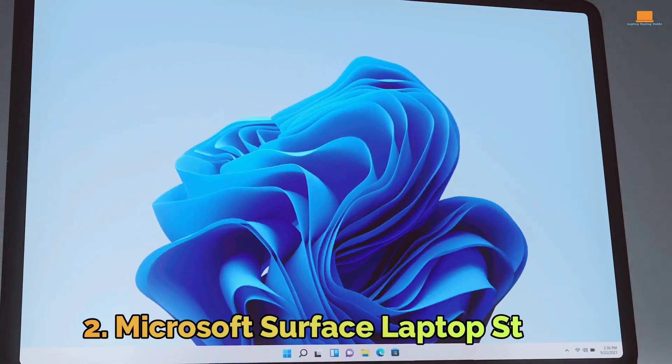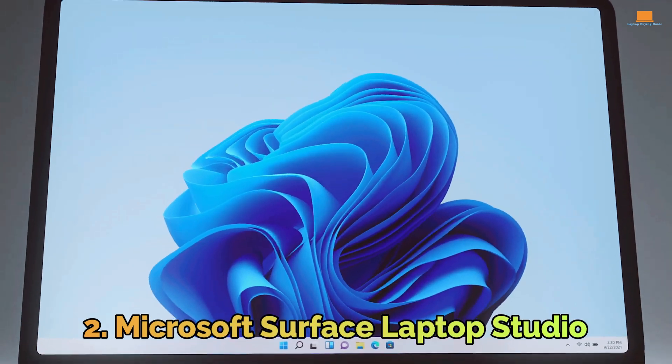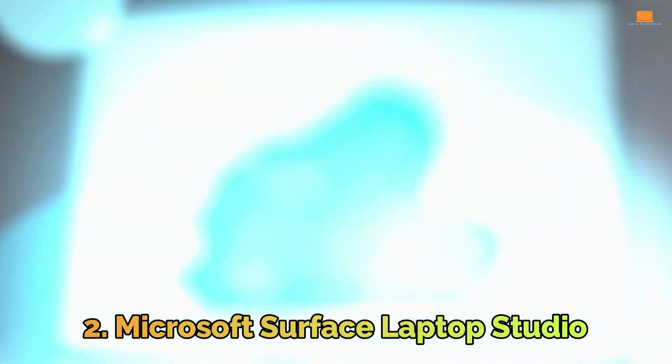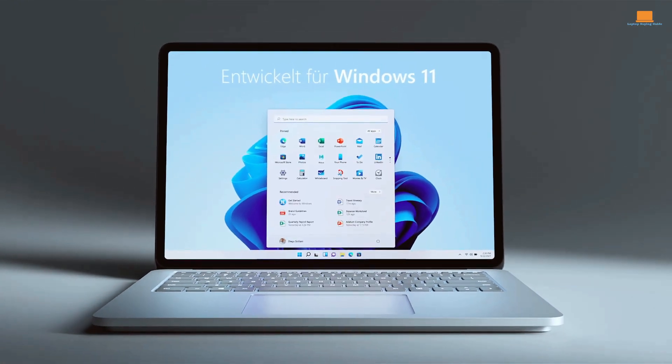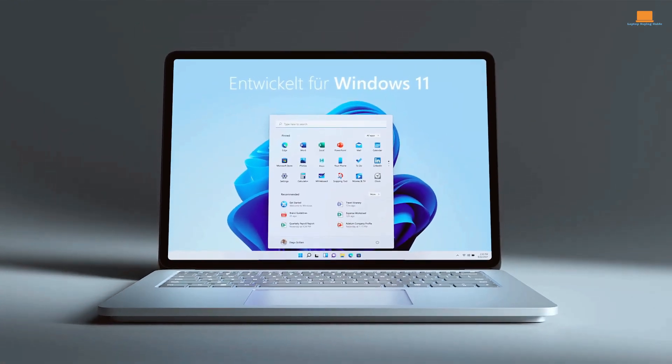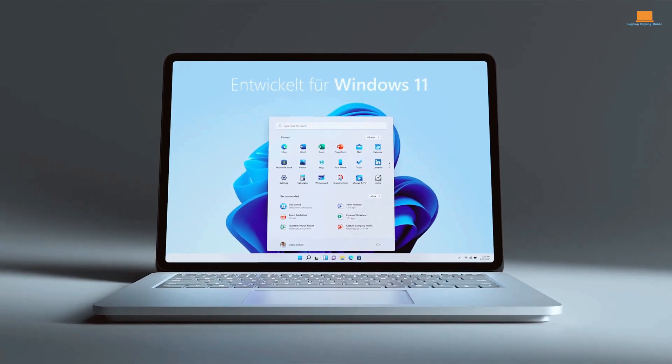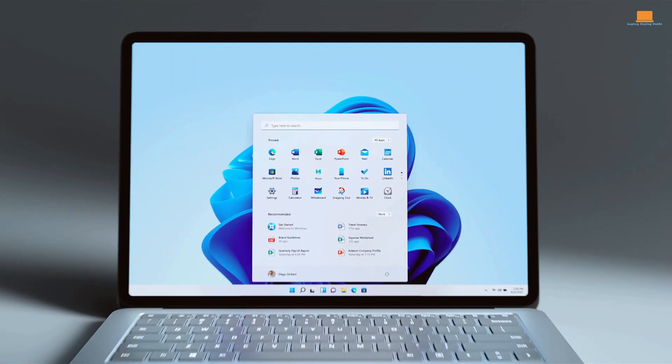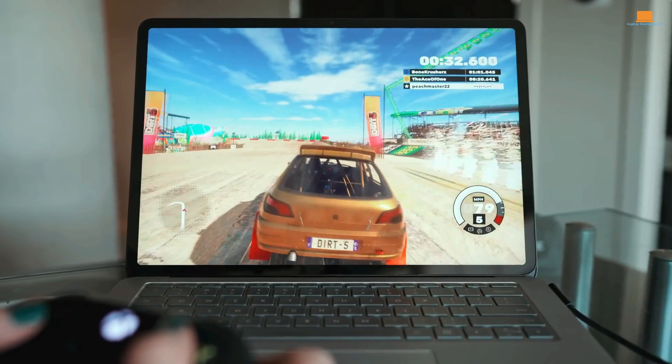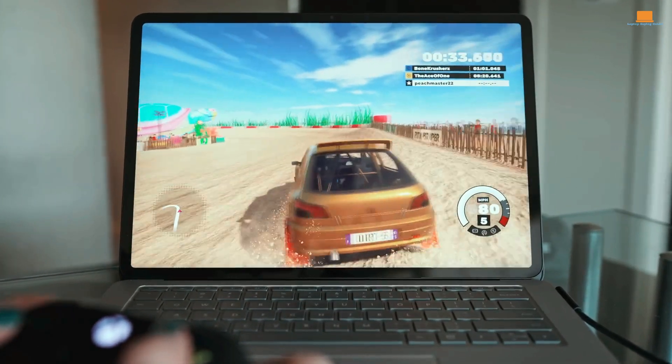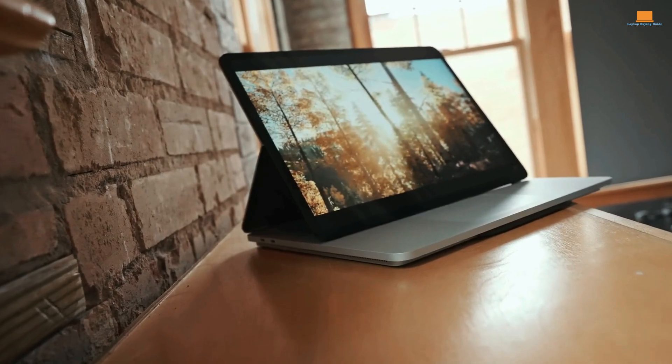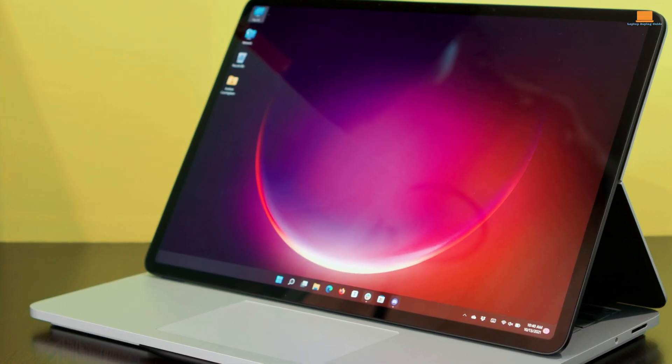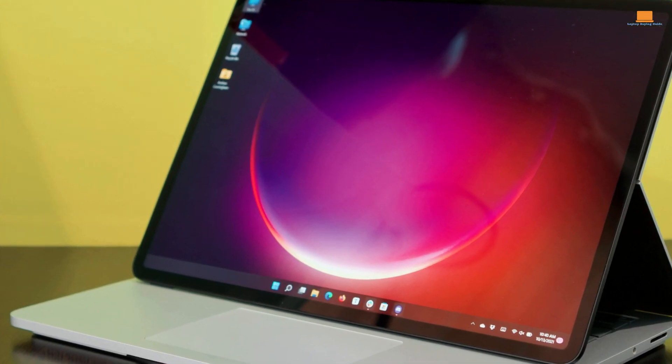Number 2: Microsoft Surface Laptop Studio. As someone who's always on the lookout for the latest and greatest in laptop technology, I was excited to get my hands on the Microsoft Surface Laptop Studio. This device is a true powerhouse.